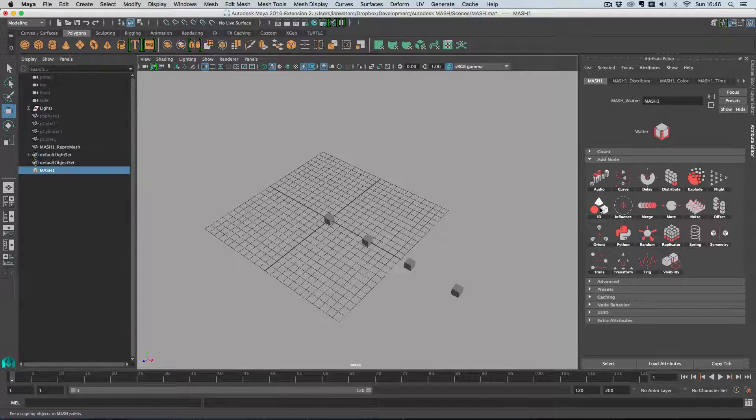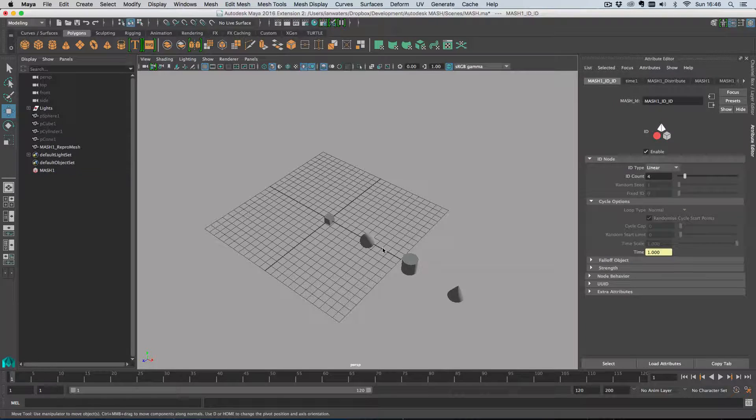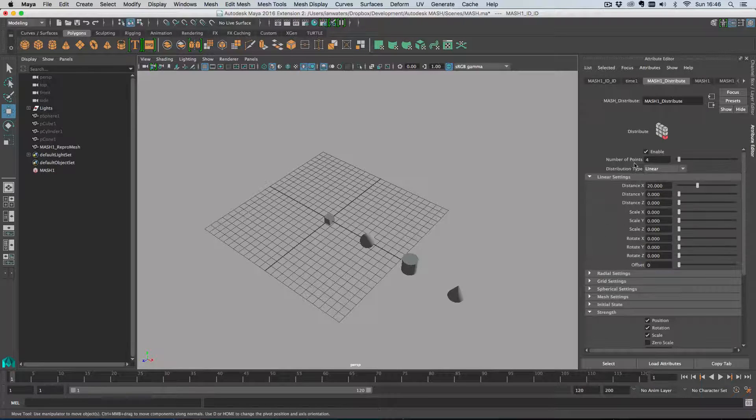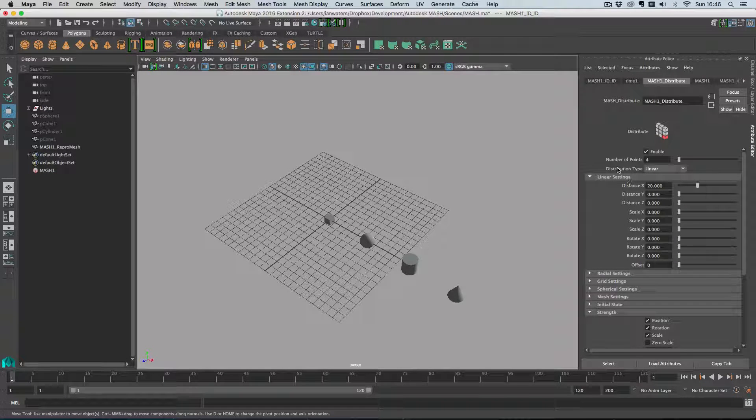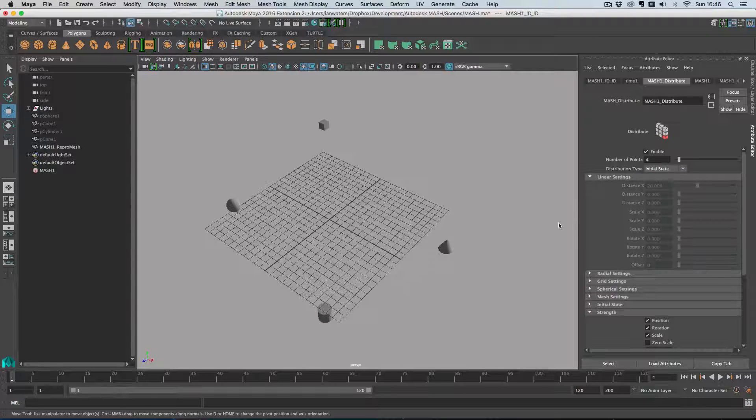I'm just going to add an ID node to the IG channel so I get the four different objects there. Then back on distribute I'm going to choose from the distribution type, I'm going to choose initial state.